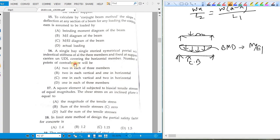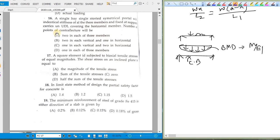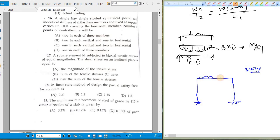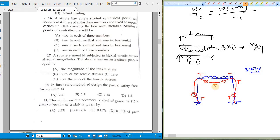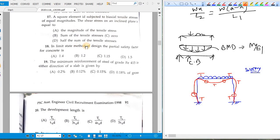Question sixteen: a single-bay, single-storey symmetrical portal frame with identical stiffness for all three members and fixed supports carries a UDL on the horizontal member. Find the number of points of contraflexure. The deflected shape shows tension at top of columns and at mid-beam, with four points of contraflexure total — two in the horizontal beam, one in each vertical column. Option C is correct.